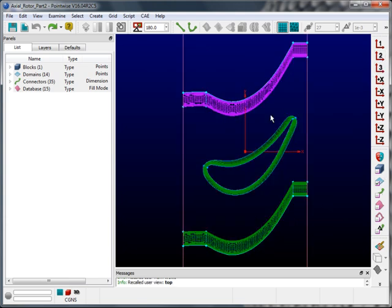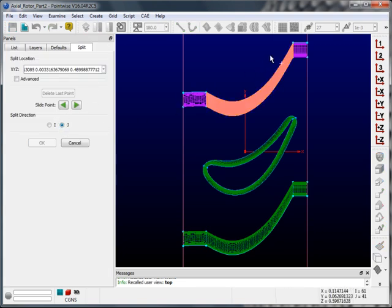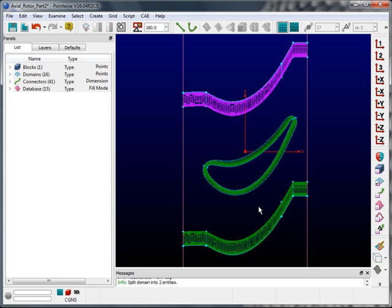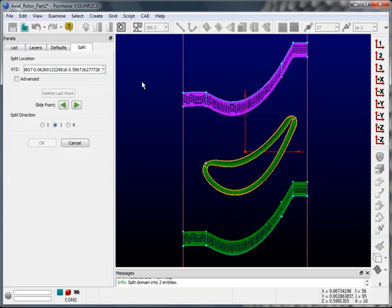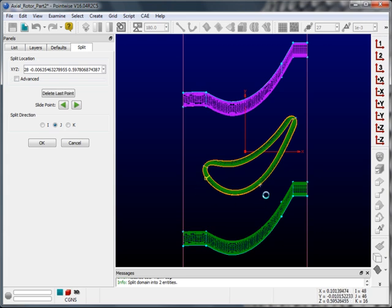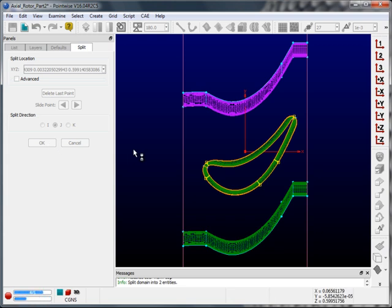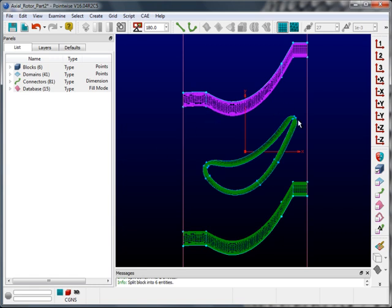I'll reorient the display, then select the periodic surface domain and go to Split in the toolbar. I'm going to split in the J direction at a J of 41 — you can see the I and J indices in the bottom right-hand corner of the PointWise window. You'll notice it's also been split on the periodic copy. Now I'll select the boundary layer block and split it in several locations: J of 70, J of 46, J of 38, J of 136, and J of 96. Now the domains and blocks have been split.